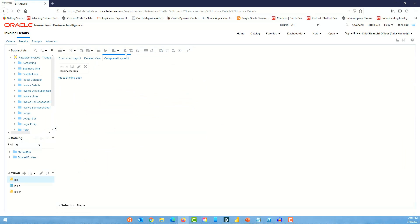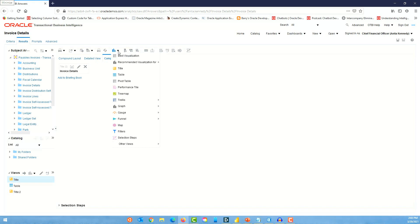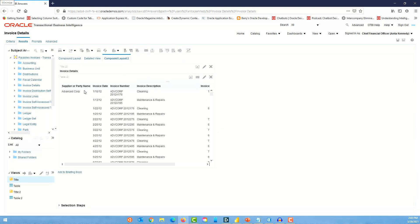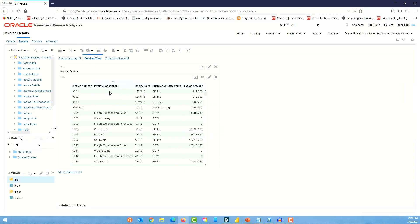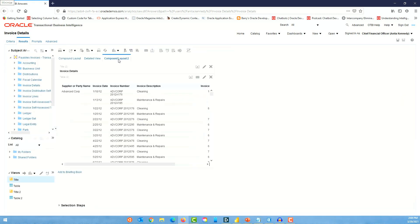You can either duplicate or create a new layout. If you create a new layout you have to add a view, so let me select table. It uses the same fields that we selected in the previous view, but doesn't have the formatting — things like alternate colored rows — since that formatting was applied to the other compound layout.